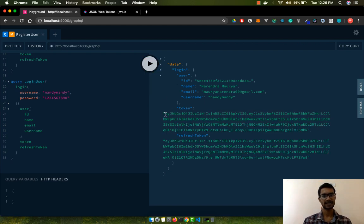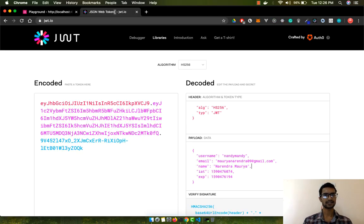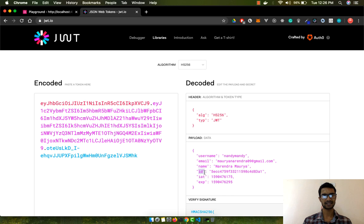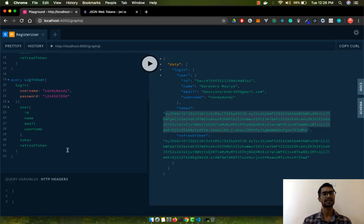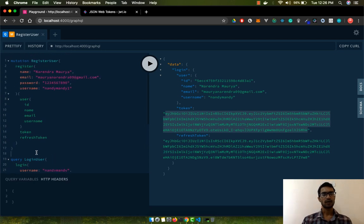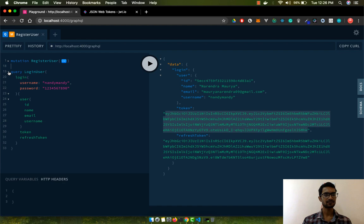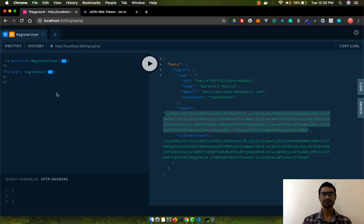While we could use the username since we're already using unique usernames, I prefer that the `id` should also be in the token. So I'll add `id` to the payload, save it, wait a moment for the server to restart, log in again, copy the new token, paste it into jwt.io, and now we can see the `id` field is in the payload. We'll use this `id` field to get our authenticated user when the token is attached to our request.